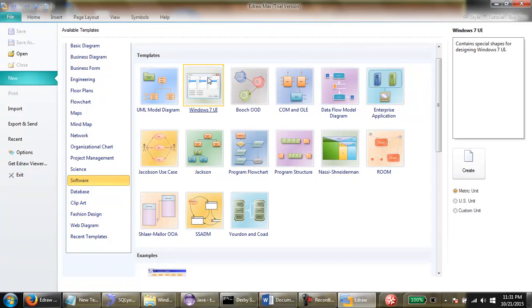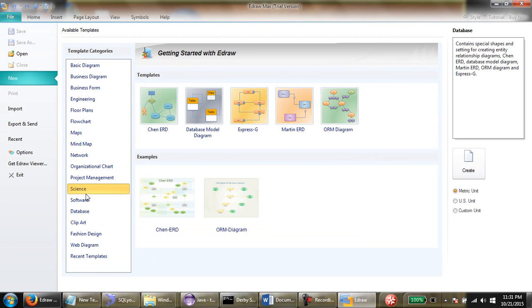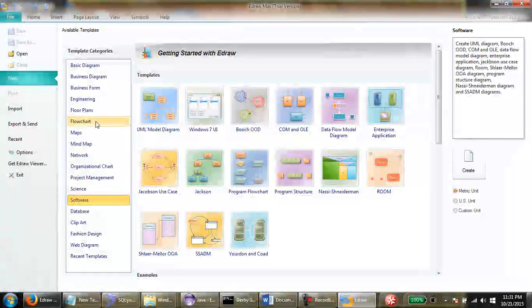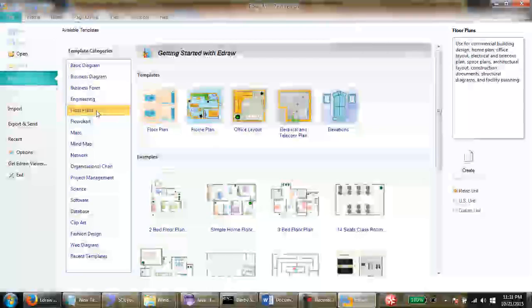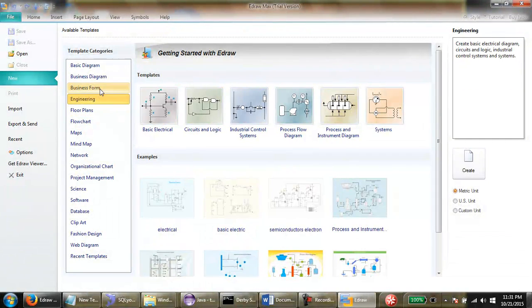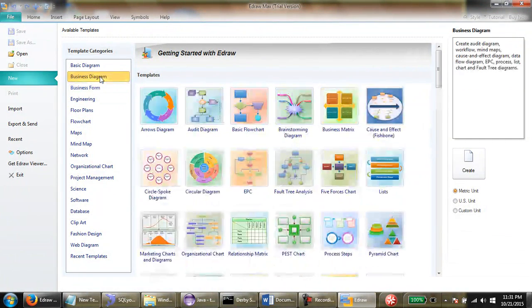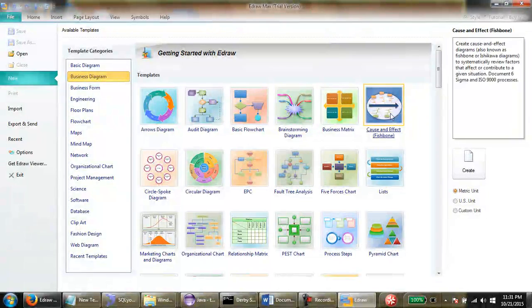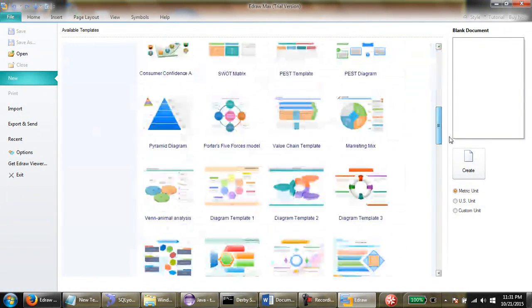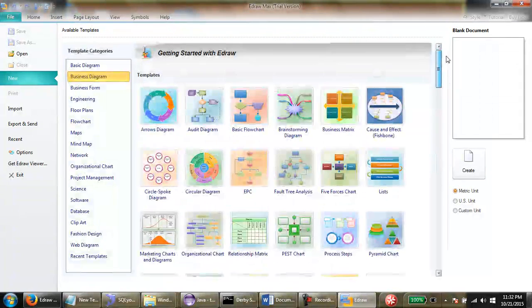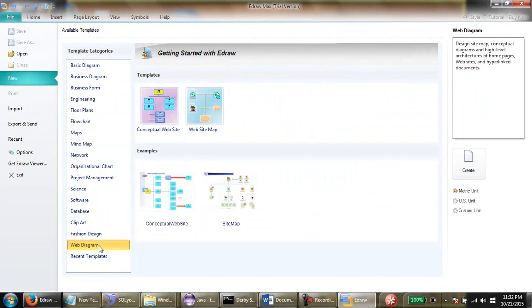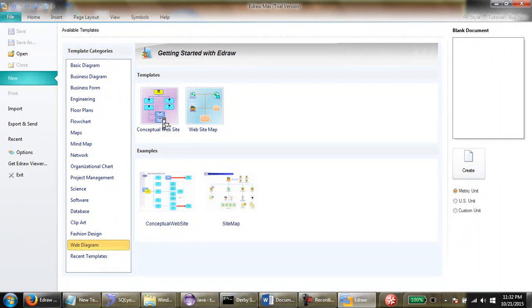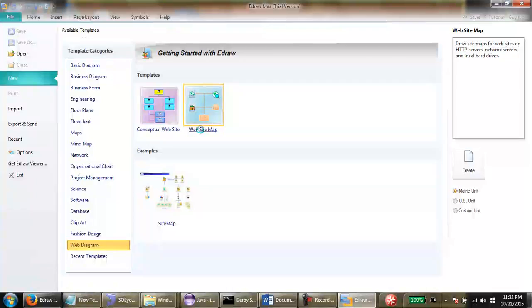Let me go with database flowcharts and floor plans, engineering, business diagrams. It's all up to your creativity how long you use these tools and start doing something new. This is interesting, let's go with this.